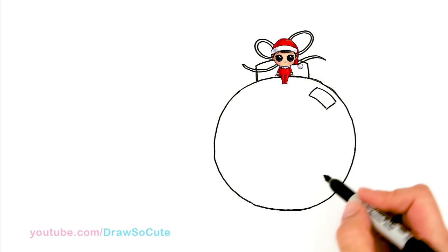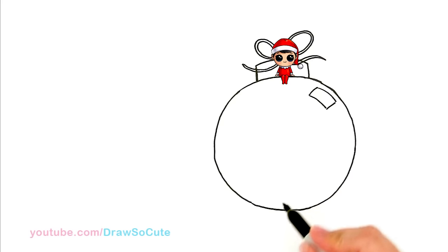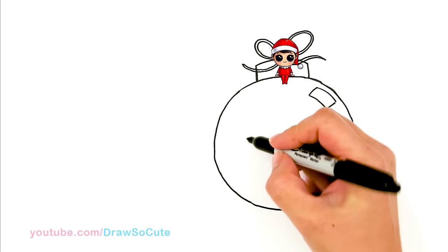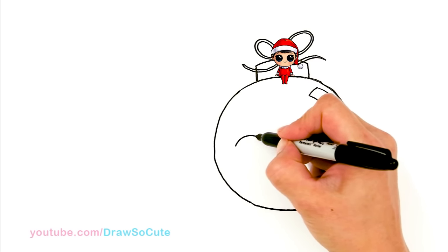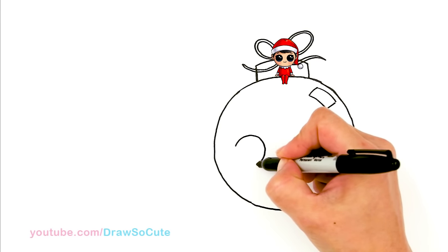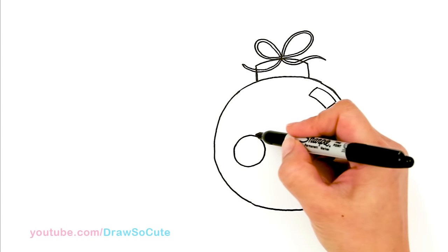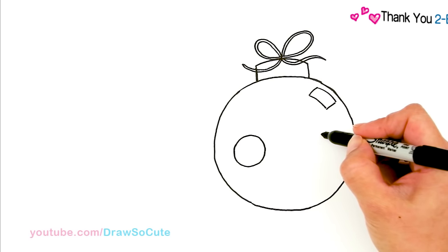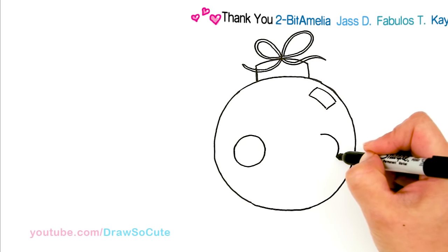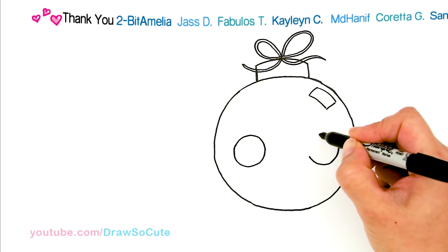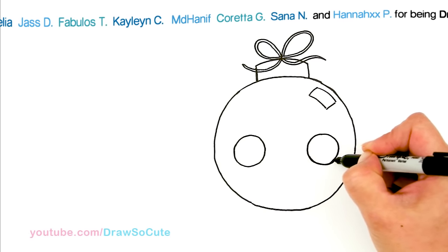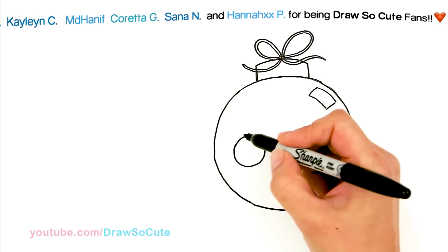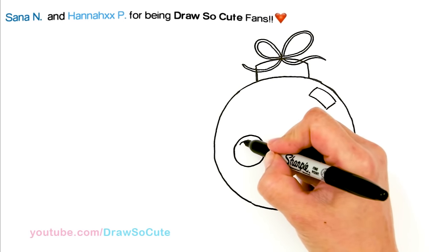And then from there, let's bring this ornament to life. So towards the center right here, I'm going to draw a big Draw So Cute eye. So I'm going to draw a big circle. And go over, draw my other circle.